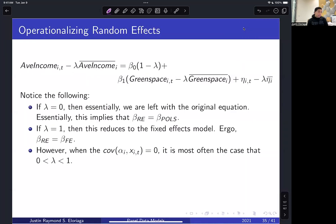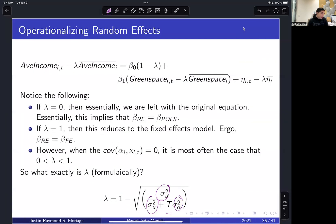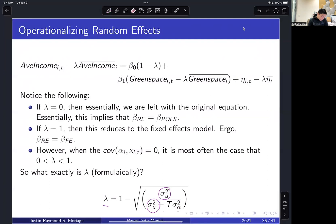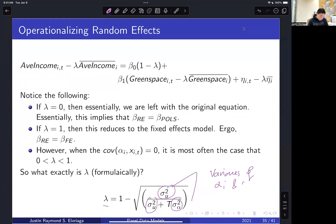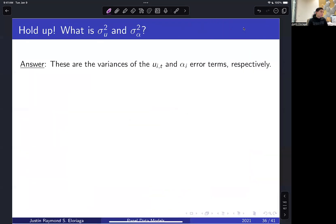In most cases, when that covariance is equal to zero, lambda is between zero and one, which gives rise to the random effects model proper. The lambda parameter is defined as: lambda = 1 − sqrt(sigma^2_u / (sigma^2_u + T * sigma^2_alpha)). The key quantities here are sigma^2_u and sigma^2_alpha — the variances of the u_it and alpha_i error components respectively. These variances govern everything in the random effects model because lambda governs everything.